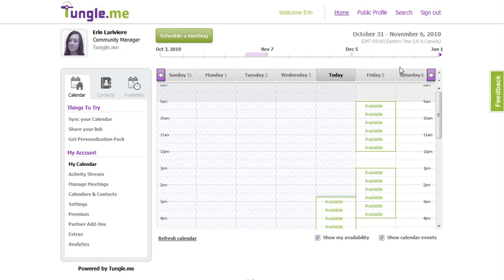You can now customize your TungleMe account with your own logo and colors. Here's how!